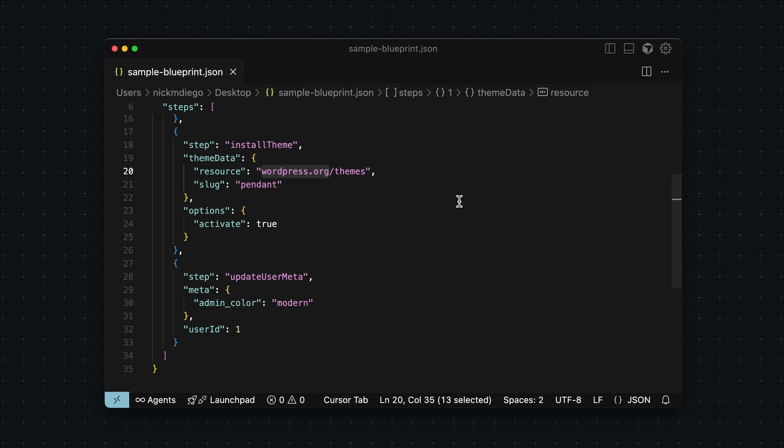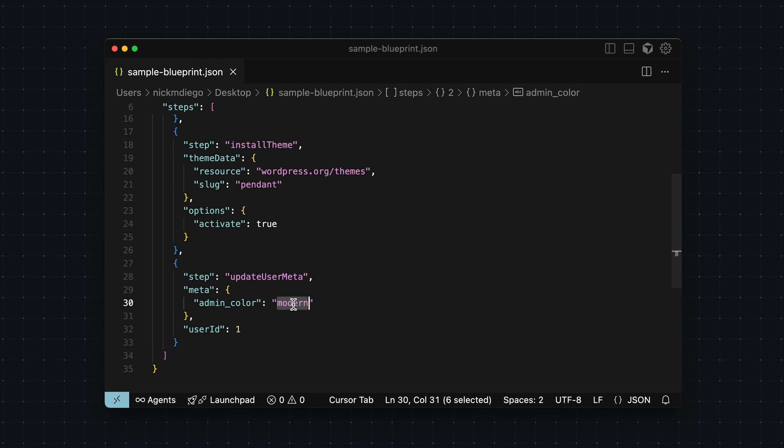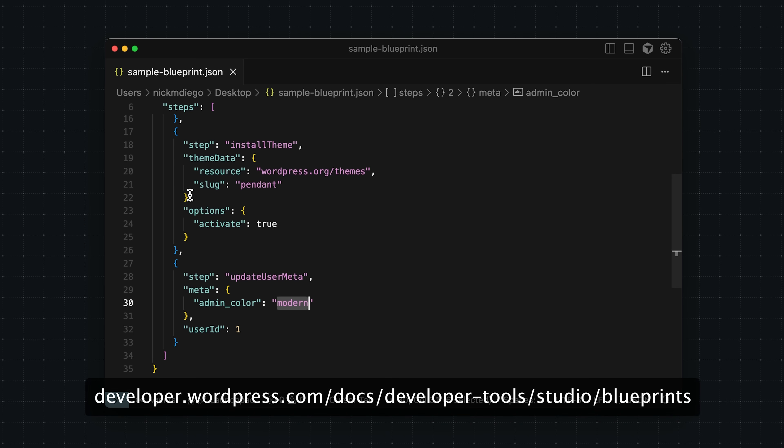Finally, we're going to be setting some user meta. Here we're going to set the default admin color scheme to modern. This is something I always do whenever I start a new site, so it's nice to be able to handle that already inside of the blueprint. Now again, this is a really simple blueprint, and you can do so much more, and I encourage you to check out the documentation for information on how to add additional steps to your blueprint.